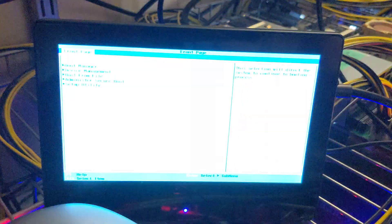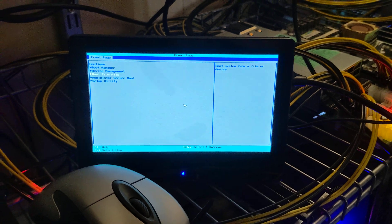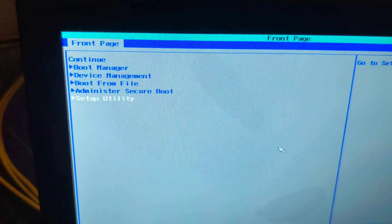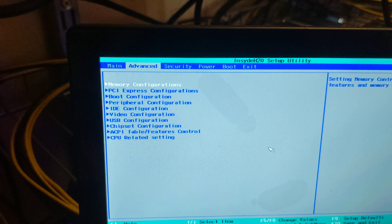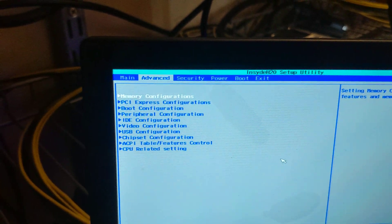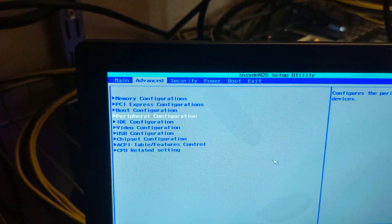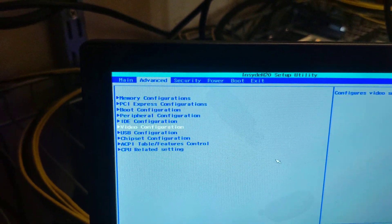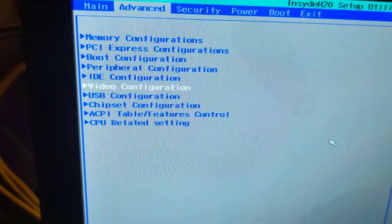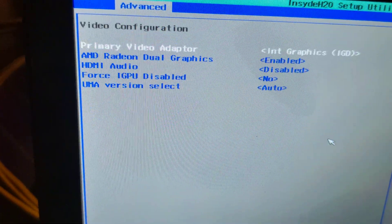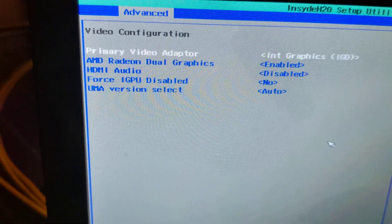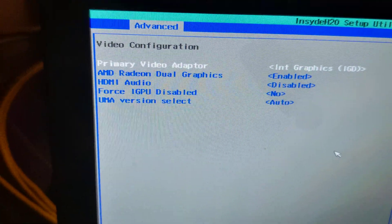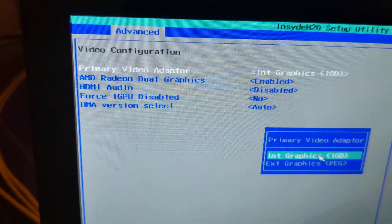So this is a factory setup. I'm going to hit escape, go into here, I'm going to go down to the setup utility, which is basically the BIOS, go to advanced. So to get it working on NVIDIA cards, all you have to do is come to video and move your primary video adapter to external.